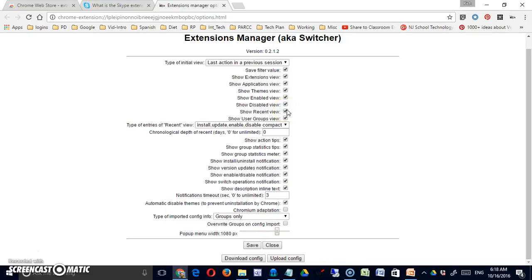But as I said, for the most part, these are fine as they are. Most people are not going to come in here and do anything with them.